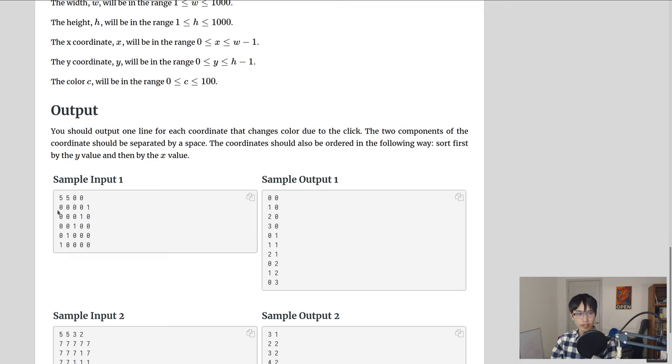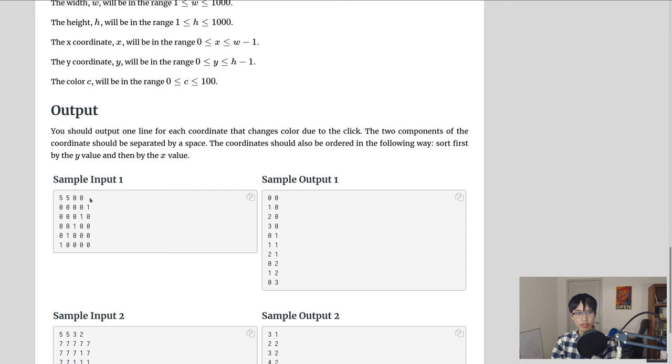So then the next lines have the pixel color values at each coordinate. So let's take a look at the sample input to understand what's going on. Here we have a 5x5 image, they click at 0, 0. And we can see that this is the first row of pixels, this is the second row, and everything here is 0s and then these are all 1s and then 0s again on this side.